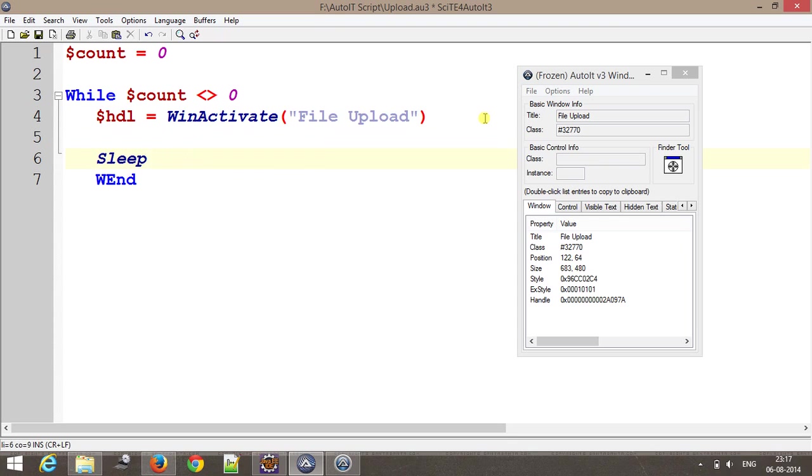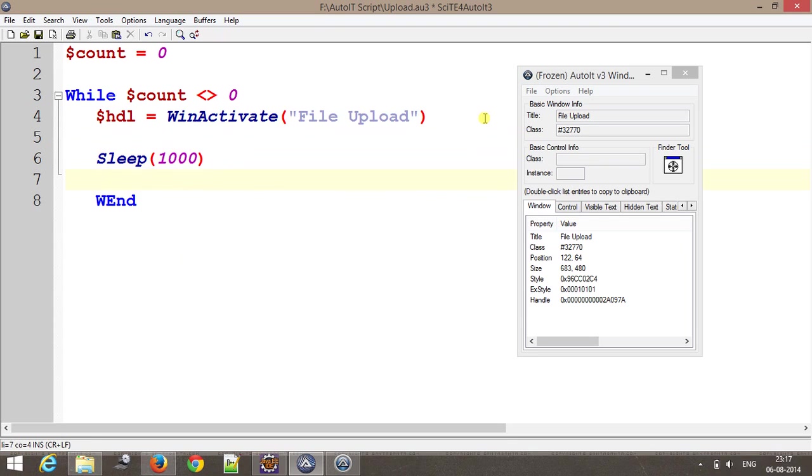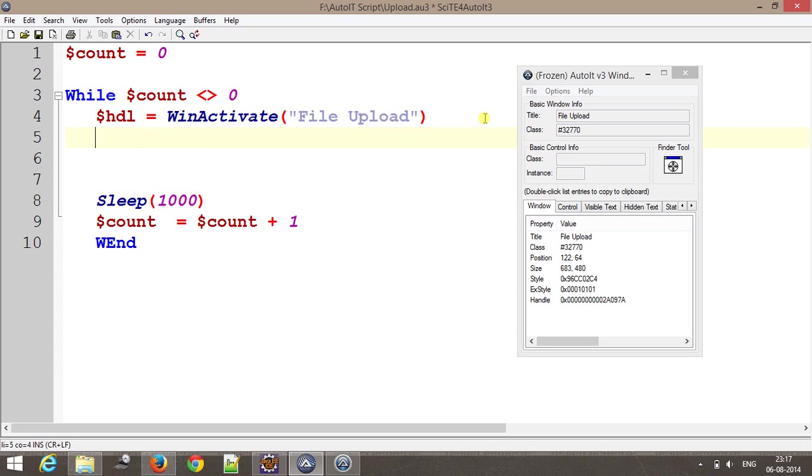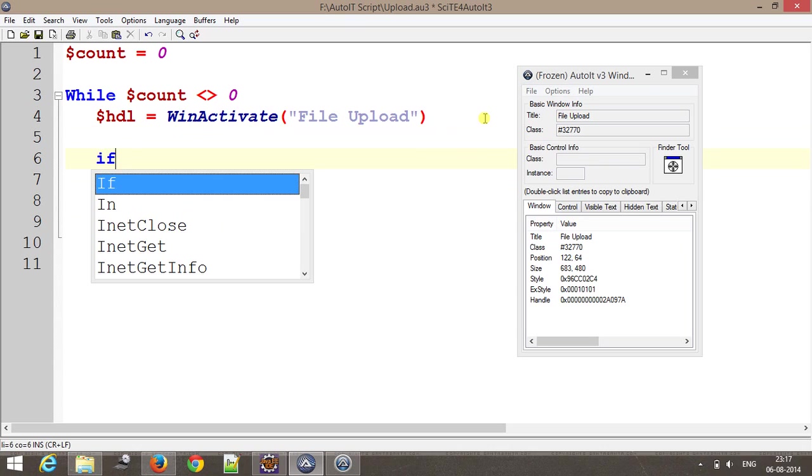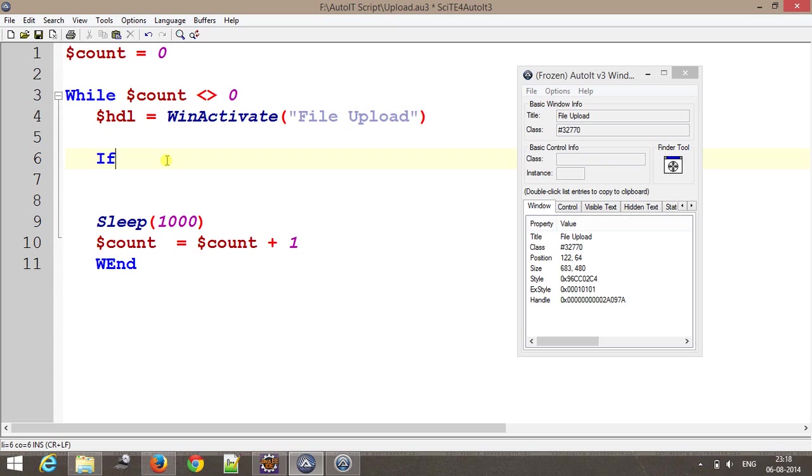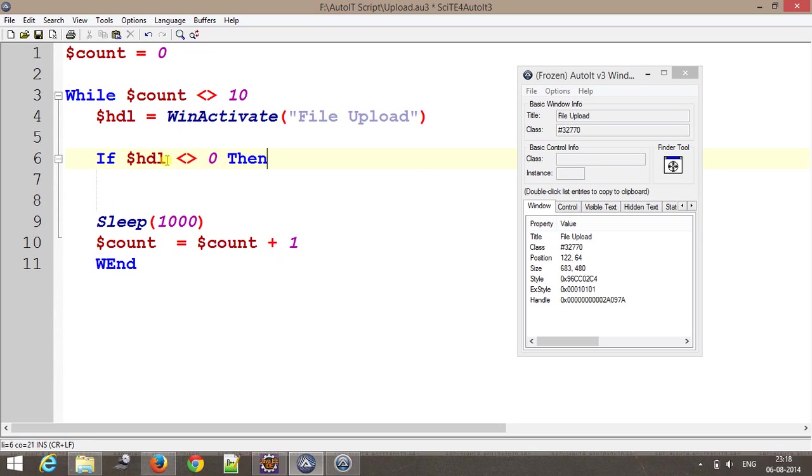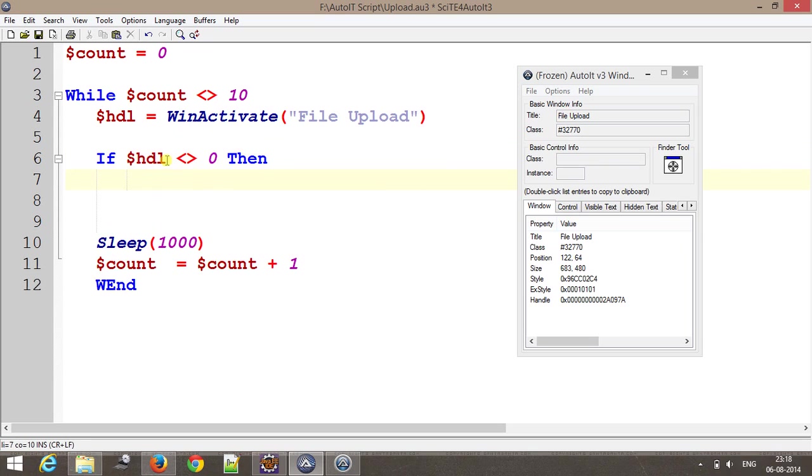Here I will put a sleep for 1000 milliseconds and I will increment the count. Inside this I will put an if condition based on the return type of this function. If I am able to find the file upload dialogue, this will return a non-zero value, otherwise it will return a zero value. And this should be 10, and end if.